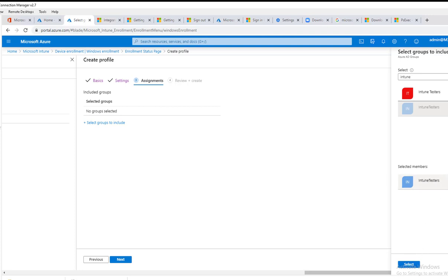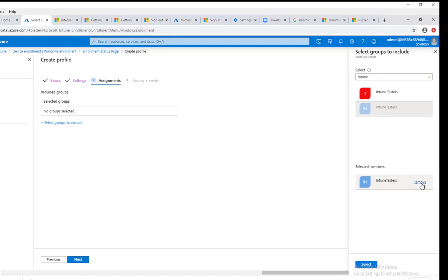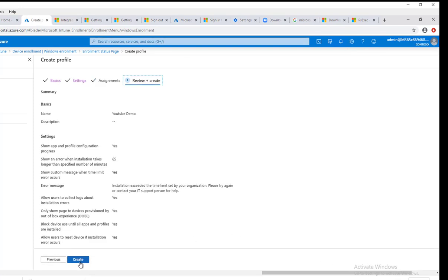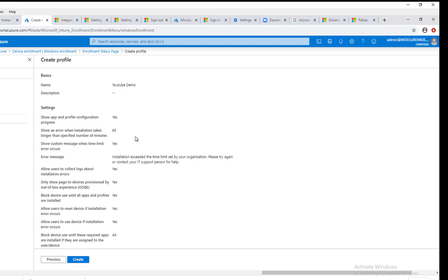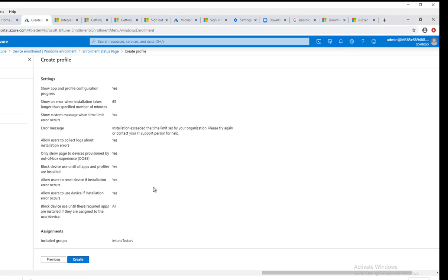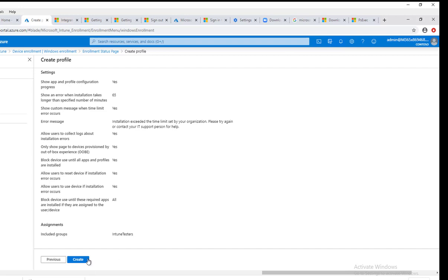Now this is the summary screen. You want to make sure everything is correct before you can click create.